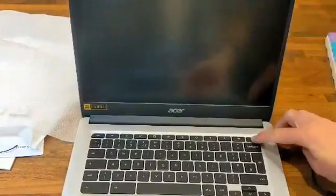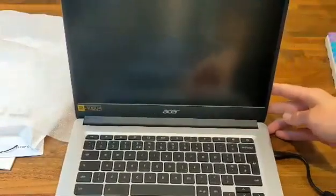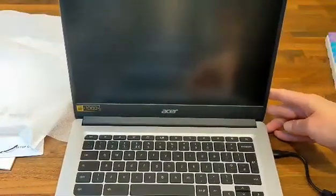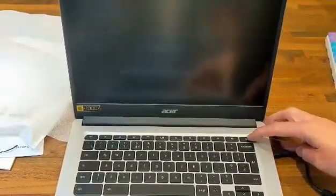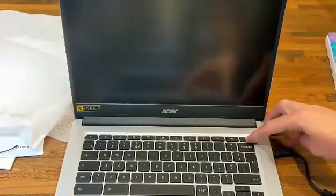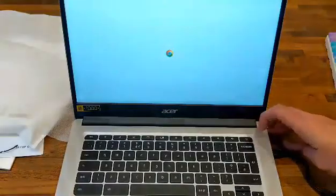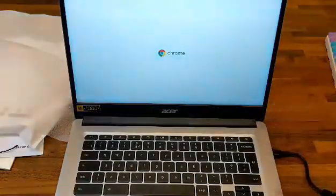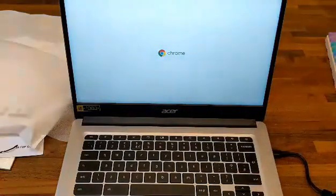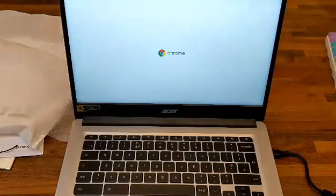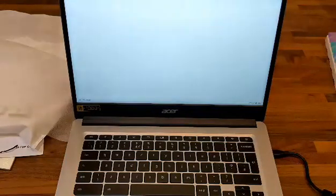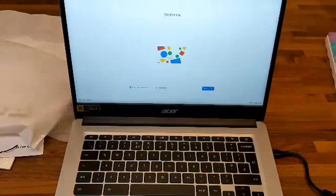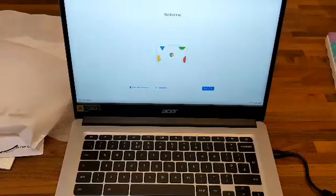Let's power this thing up. There we go, it's loading up.